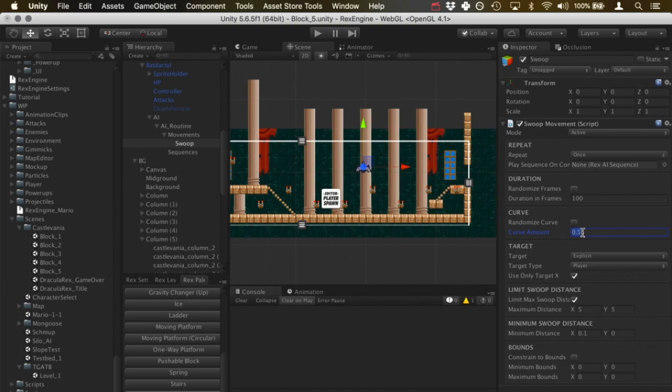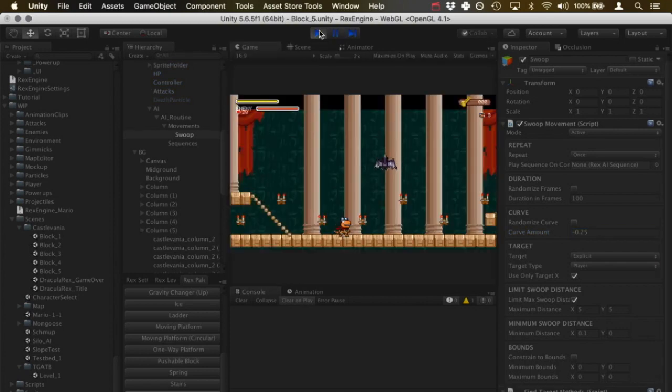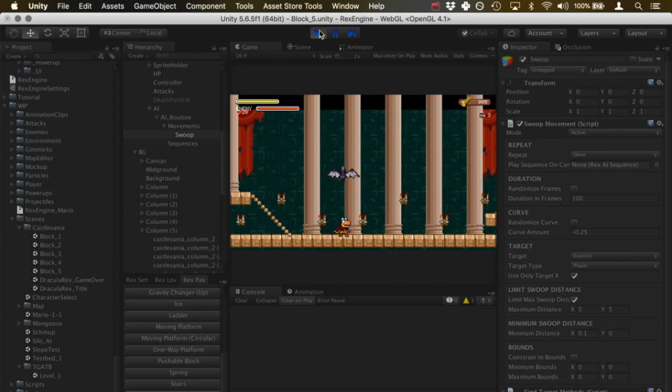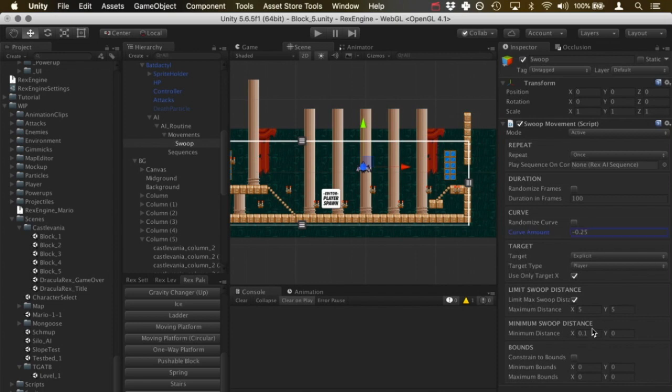Now let's try a negative value to make him swoop upwards. Now you notice in all of these, he's still swooping towards the exact same target point. So he's keeping the same end point, but the amount of curvature on the, on basically the parabola he's taking to get there is changing.